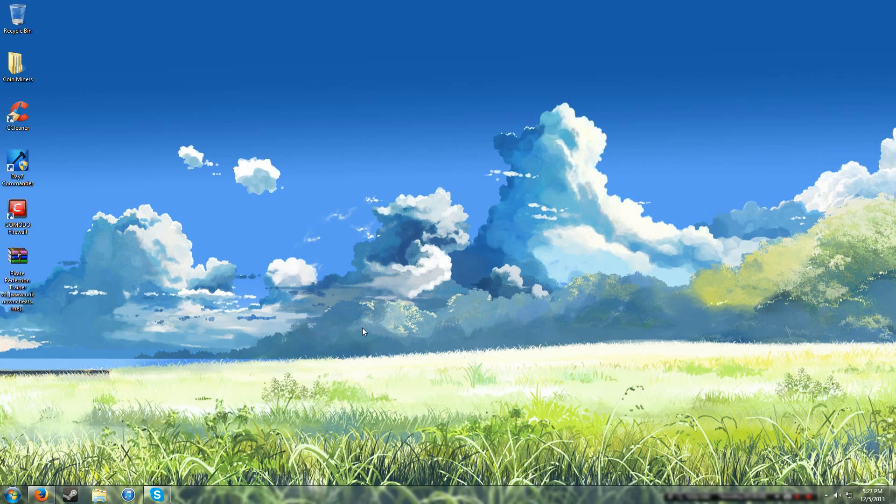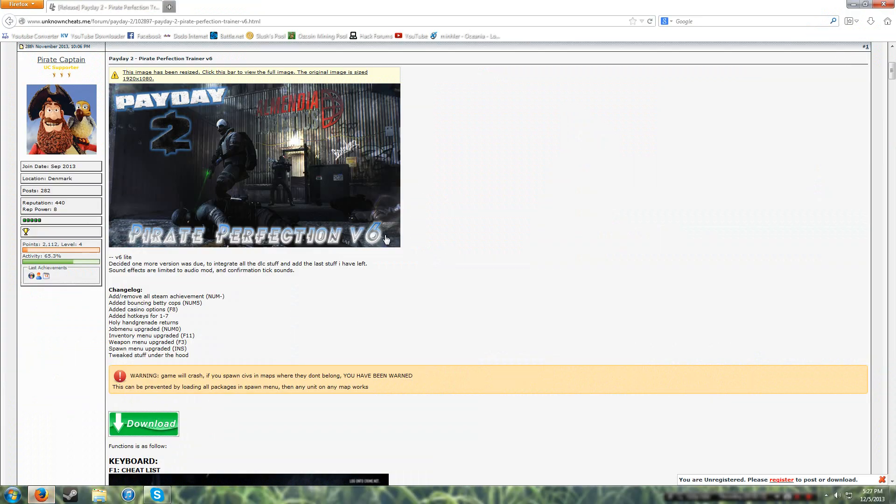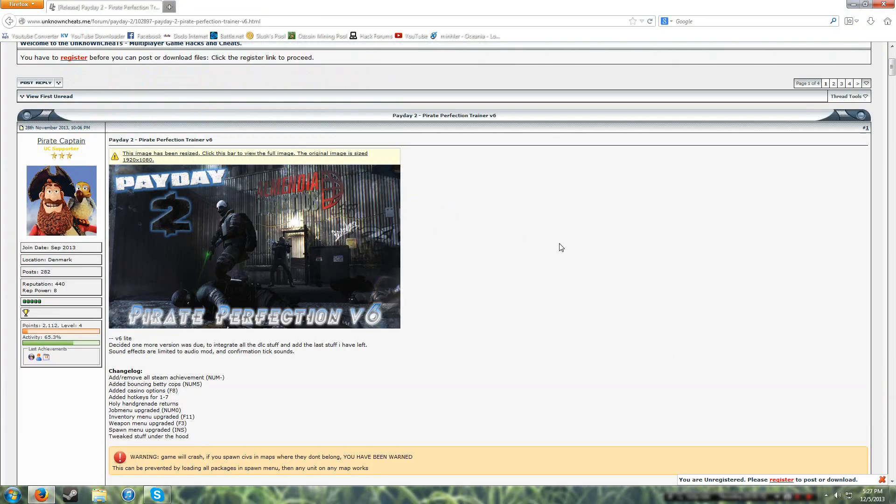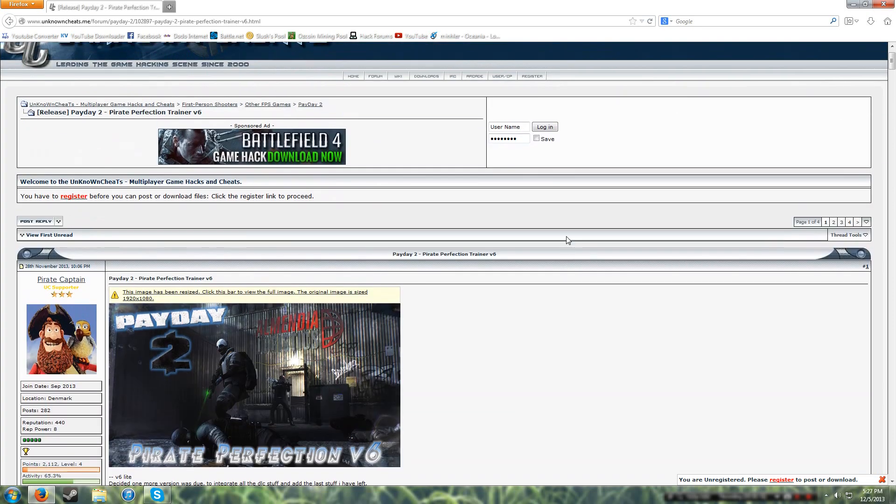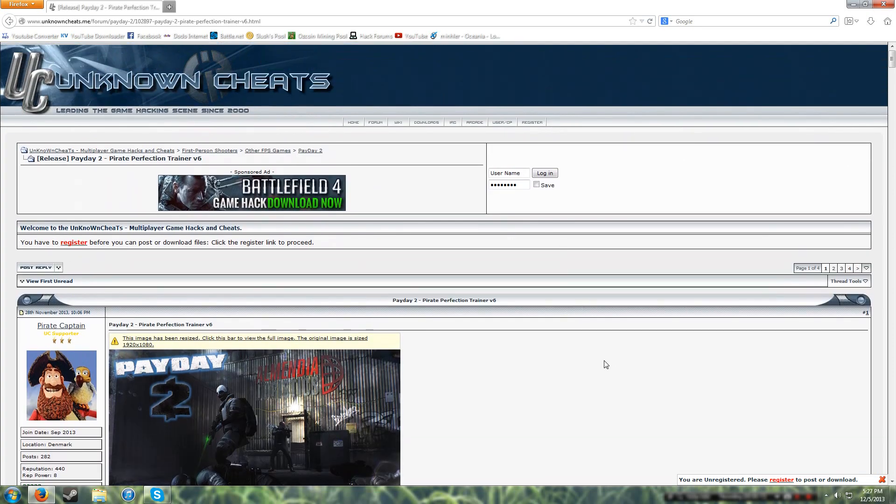Hey guys, it's GoatCabbages and today I'll be teaching you how to install the Pirate Perfection Trainer V6 for Payday 2, which is basically a collection of hacks and exploits and stuff.